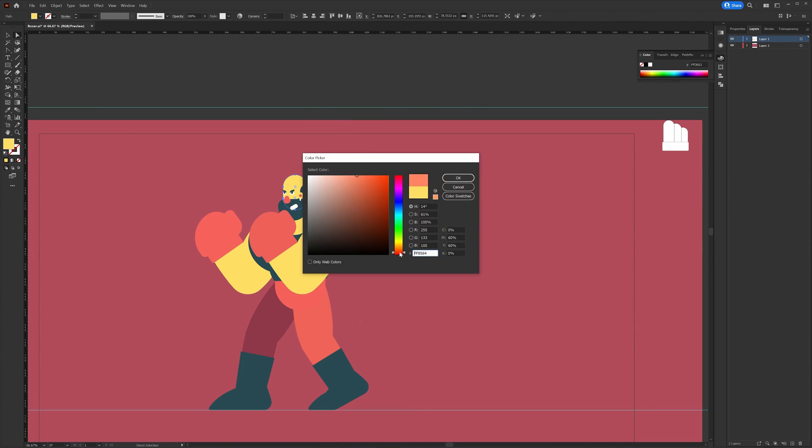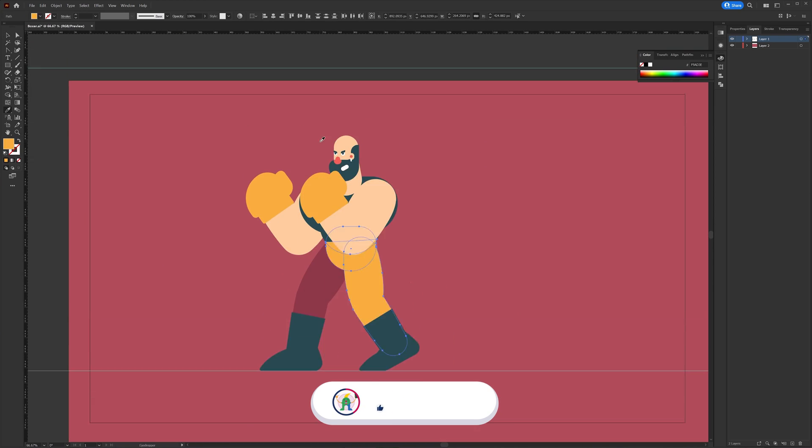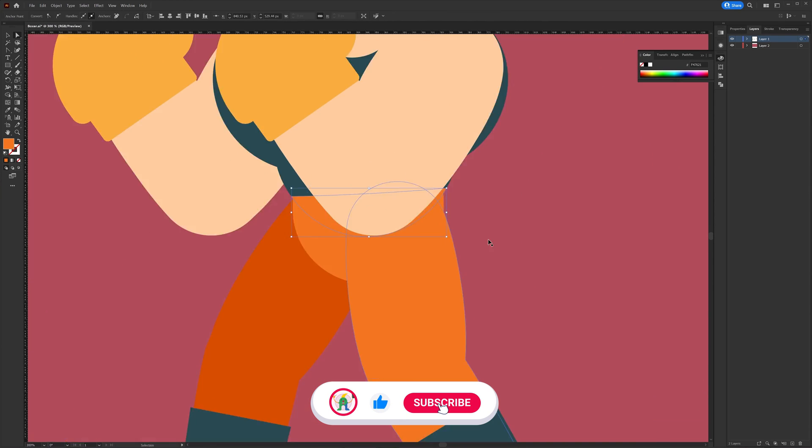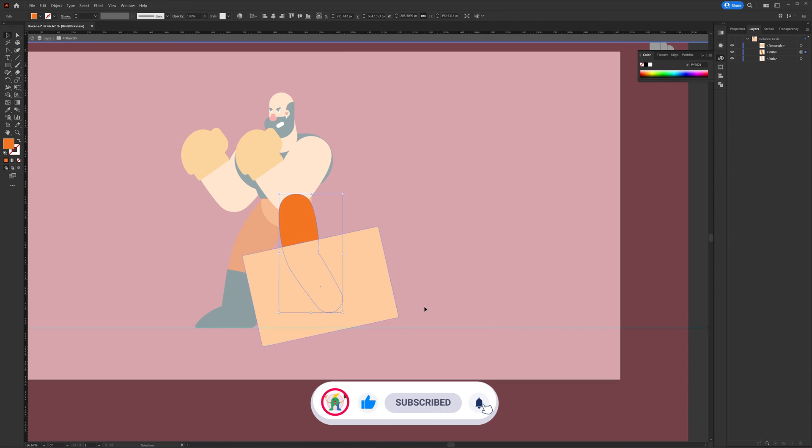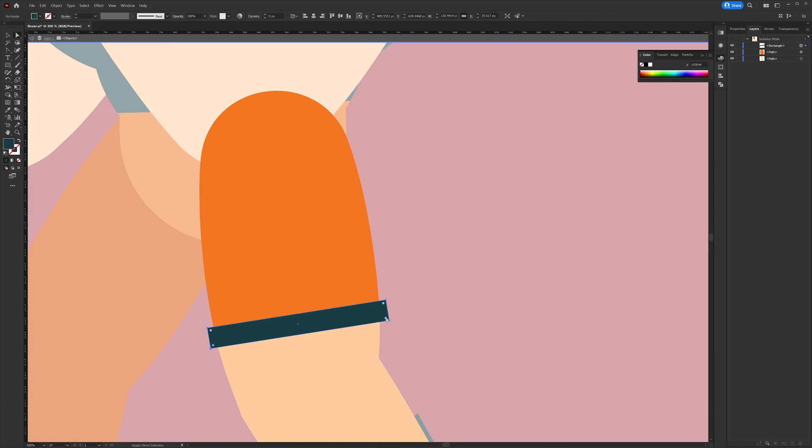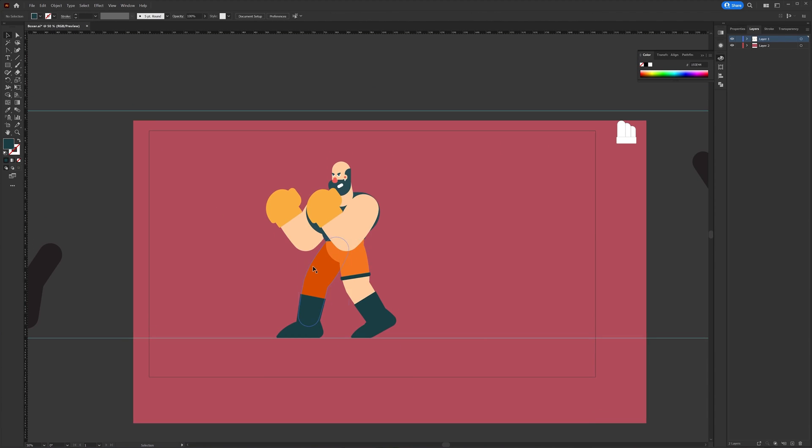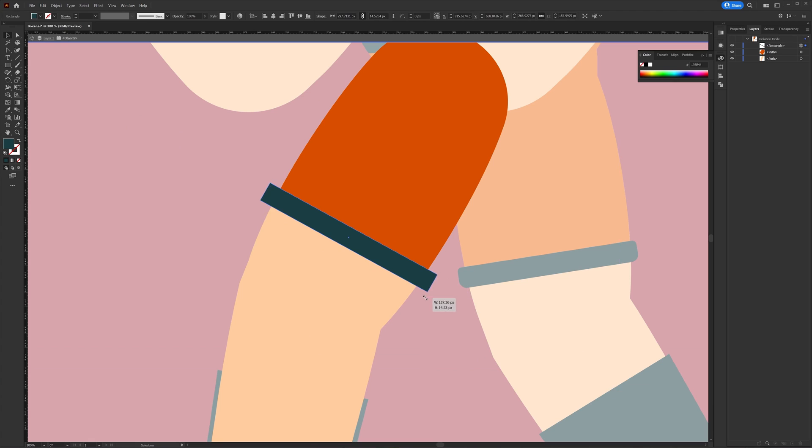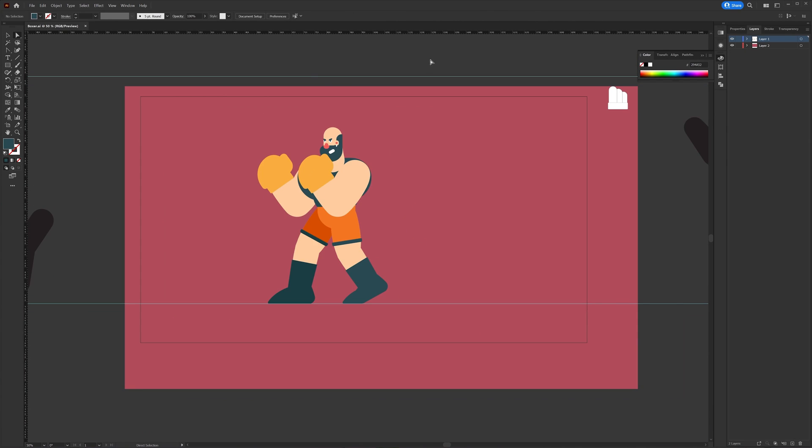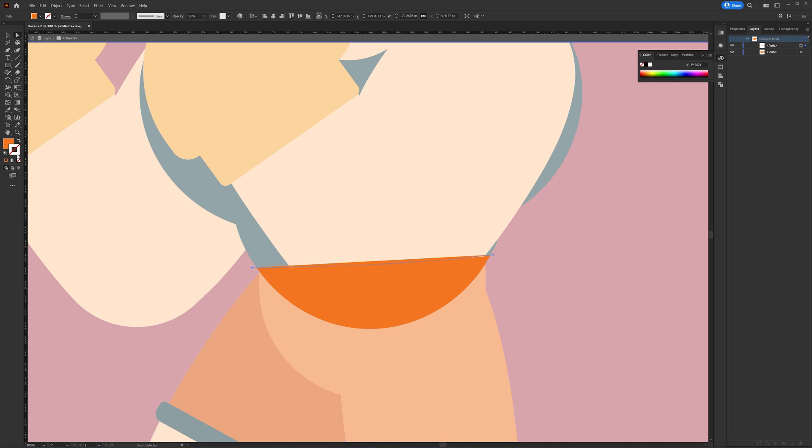After the overall structure of the boxer is complete I started adding colors. I tried out different color palettes for this illustration and decided to go with a bright theme. I picked some color palettes from Pinterest and Adobe Color.